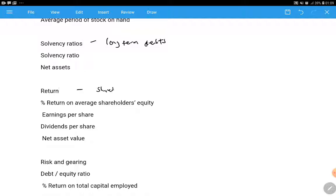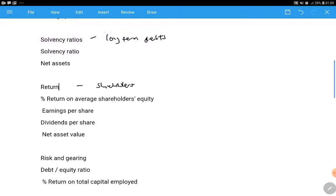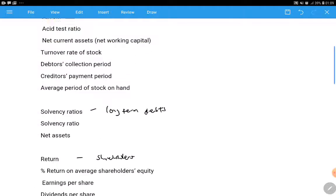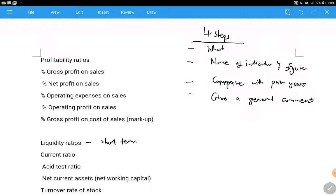Solvency refers to long-term debts - the ability of a company to settle its long-term debt. Return is based on shareholders - the return that the shareholders are making in the company. Risk and gearing tells us about the level of financing of the company, whether it's financed mostly through loans or mostly through shareholders' capital.